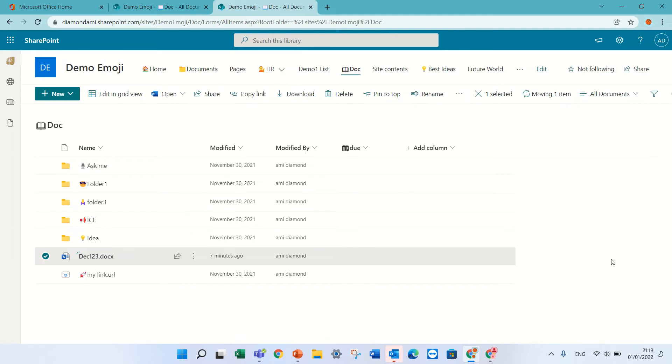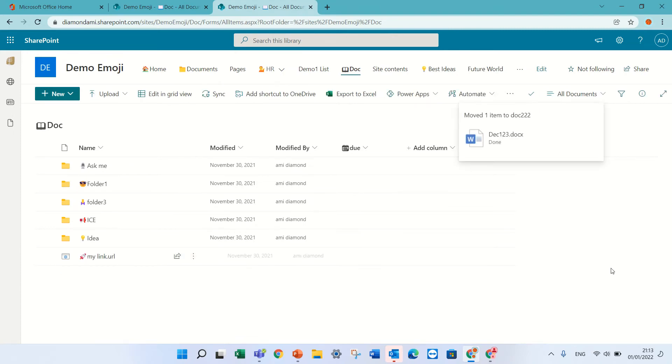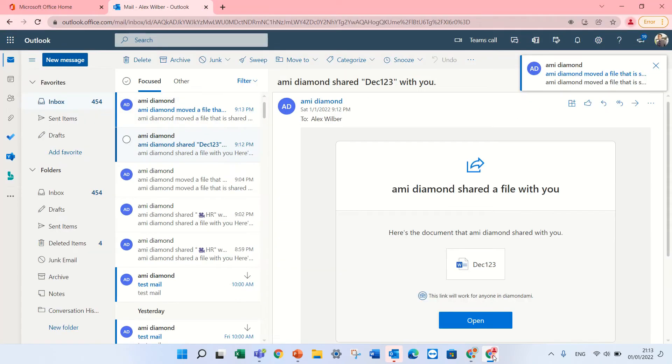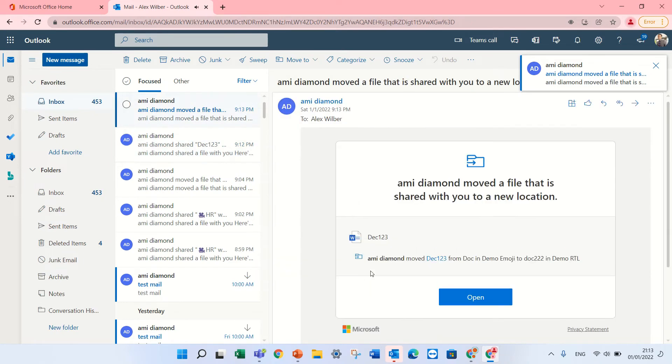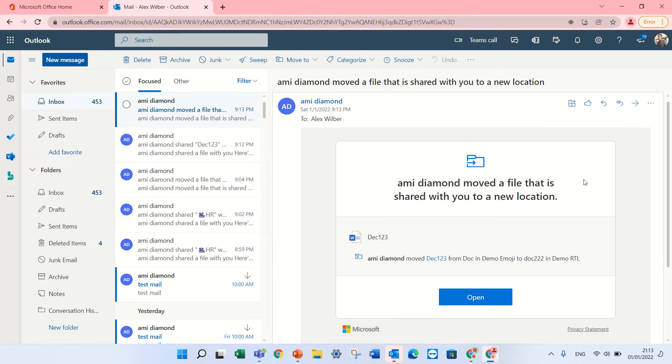Now what will happen is that if I go to Alex's mailbox, he just got a mail, the location of the file has been moved, but you still have access.